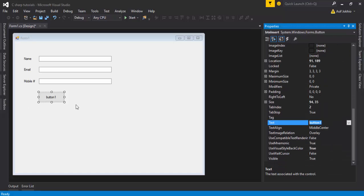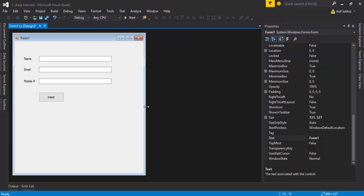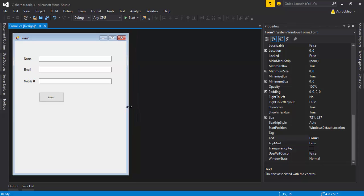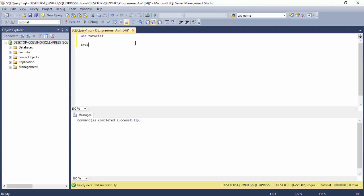Change the button name to 'btnInsert' and the button text to 'Insert'. Resize the form, save the project, and open SQL Server. My database name is 'Tutorials' — I'll use this database and create a table called 'Records'.